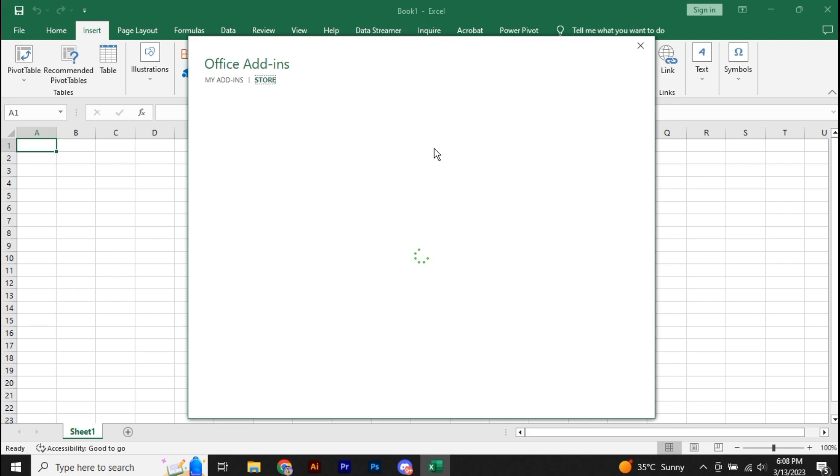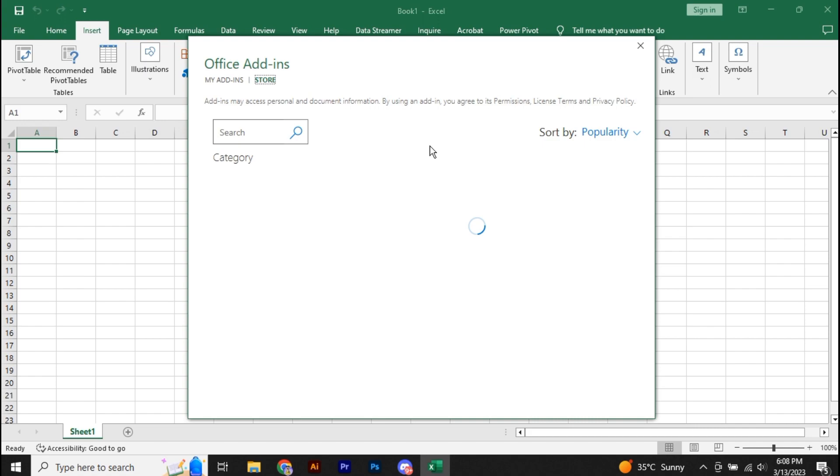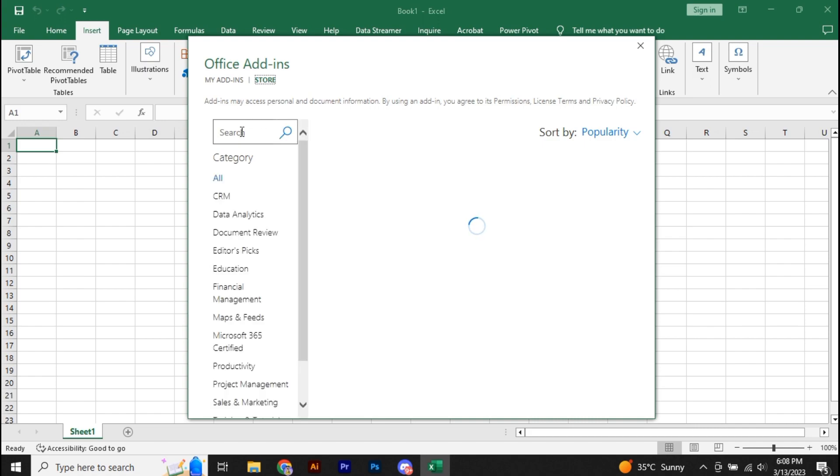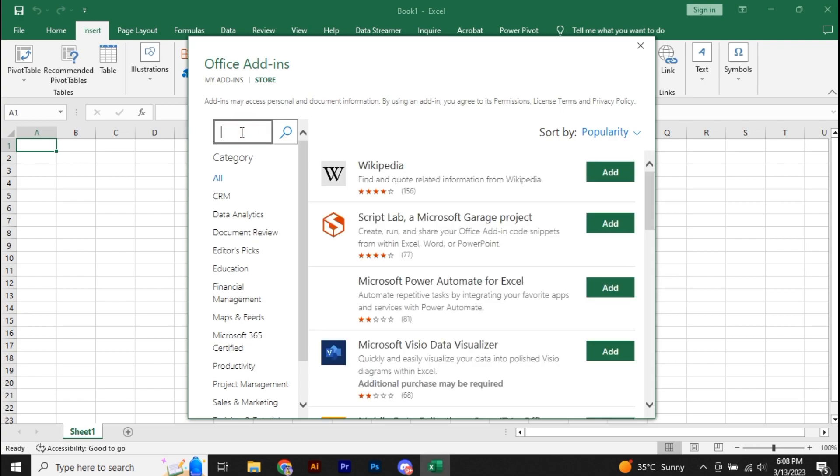Once the add-ins store opens, if the add-ins store shows an error, then what you're going to do is remove the account. If currently your account is signed in with Microsoft Excel, then you're going to remove that account. Anyways, once the add-ins store is opened,